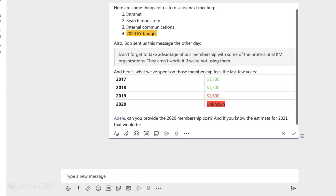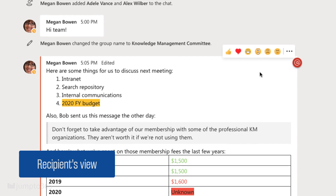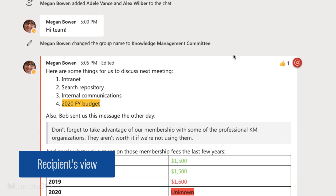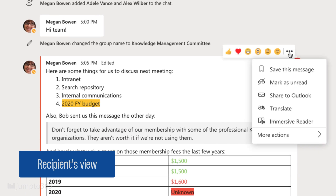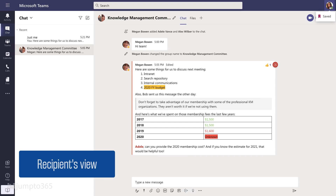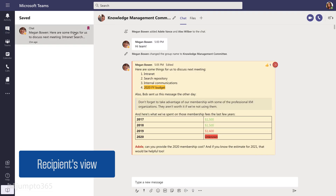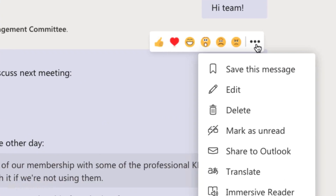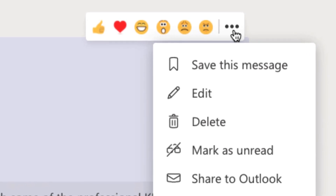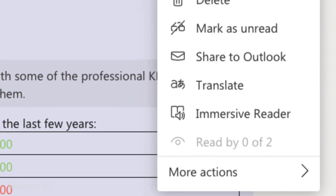To enable read receipts, see the link in the video description. You can like and react to messages, edit your message, save important messages, and more. Your saved messages end up under your main menu — just click your face. The ellipsis button is really useful and you should always keep it in the front of your mind.